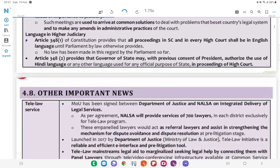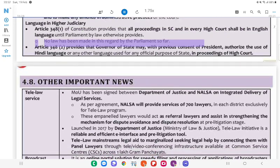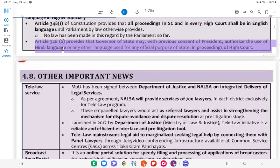Language and Higher Judiciary: Article 348(1) of the Constitution provides that all proceedings in the SC and in every High Court shall be in the English language until Parliament by law otherwise provides. No law has been made in this regard by Parliament so far. Article 348(2) provides that the Governor of a State may, with the previous consent of the President, authorise the use of Hindi or another language used for official purposes of the State in proceedings of the High Court.